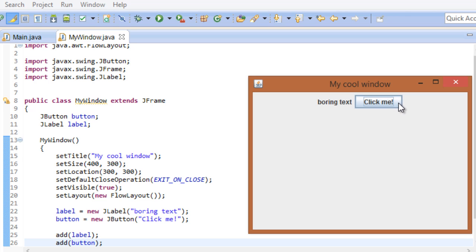Huh. It's not really doing anything. Well that would have been too easy, wouldn't it? Turns out, we have to tell our button what to do whenever a user clicks it. So let's take care of that.